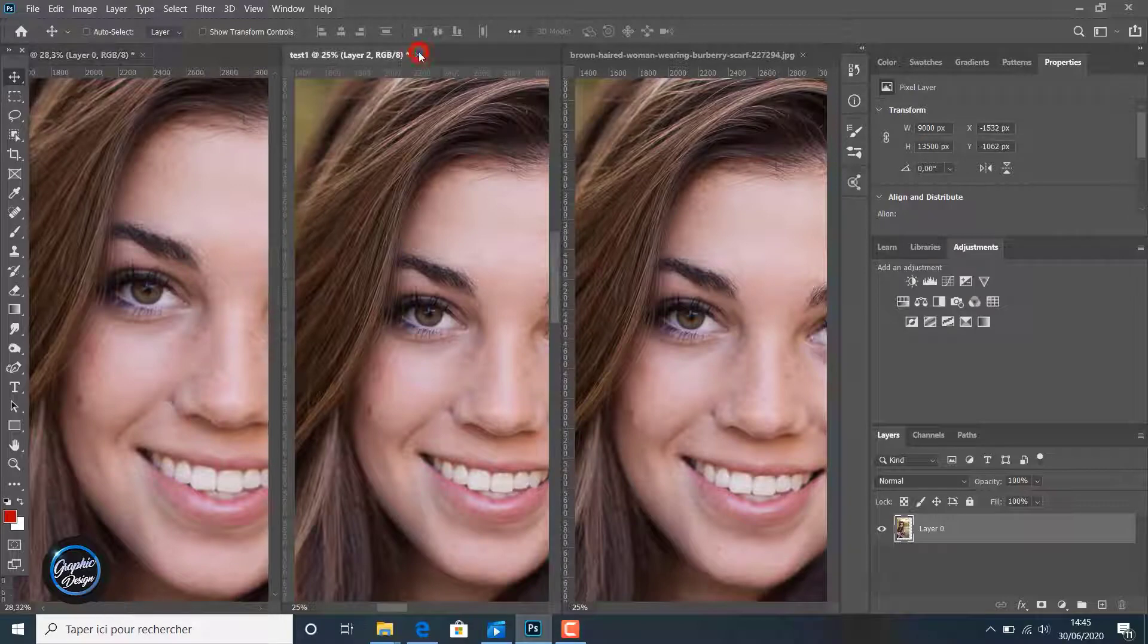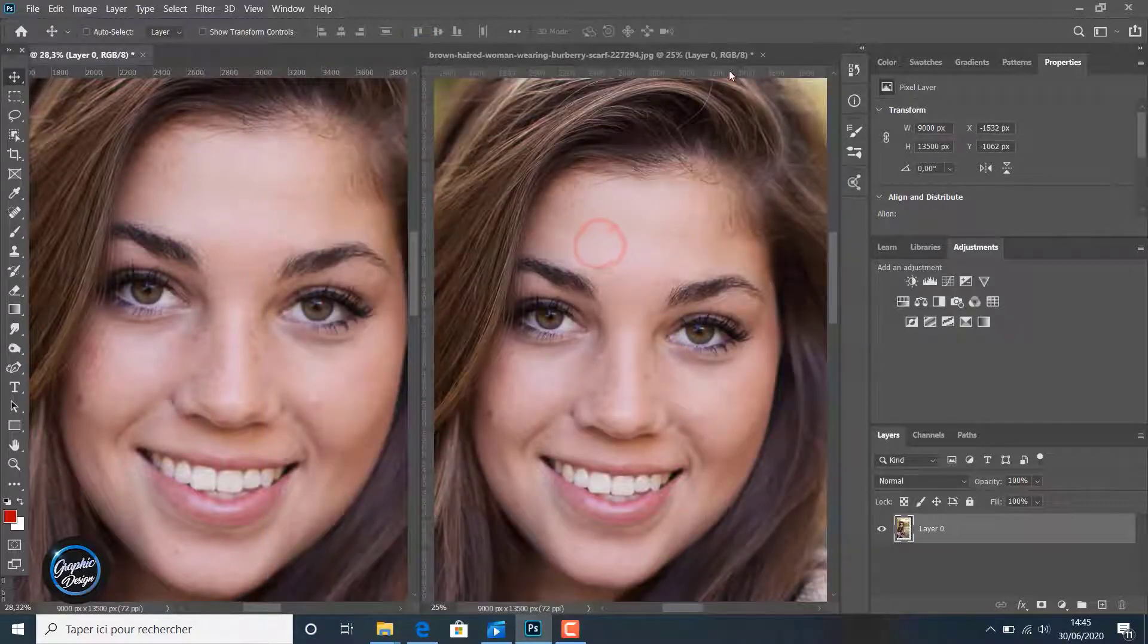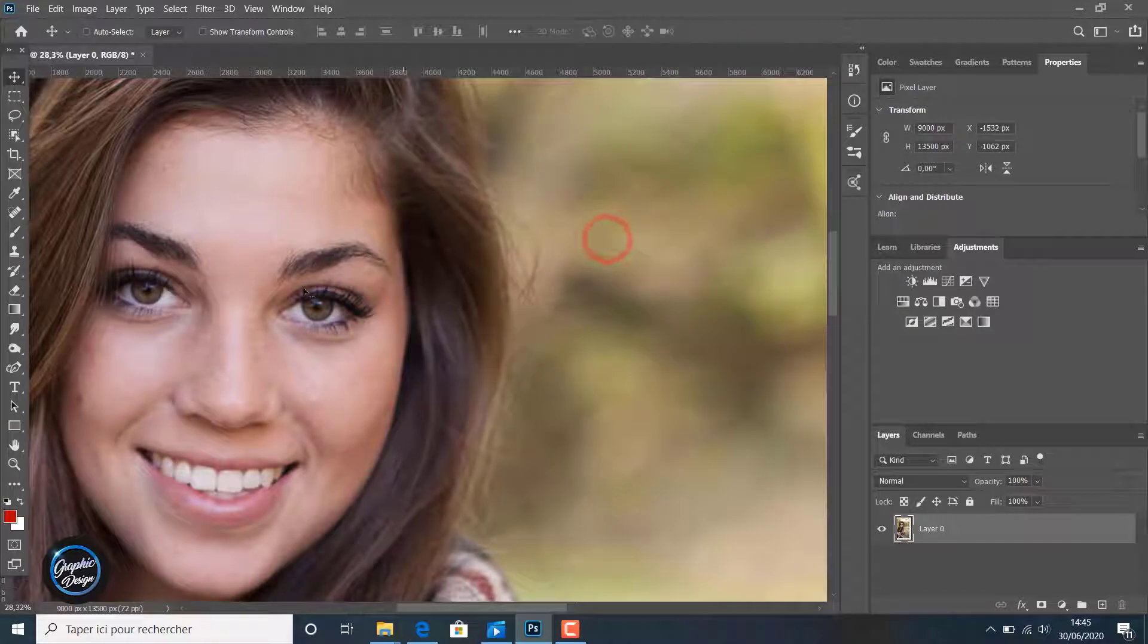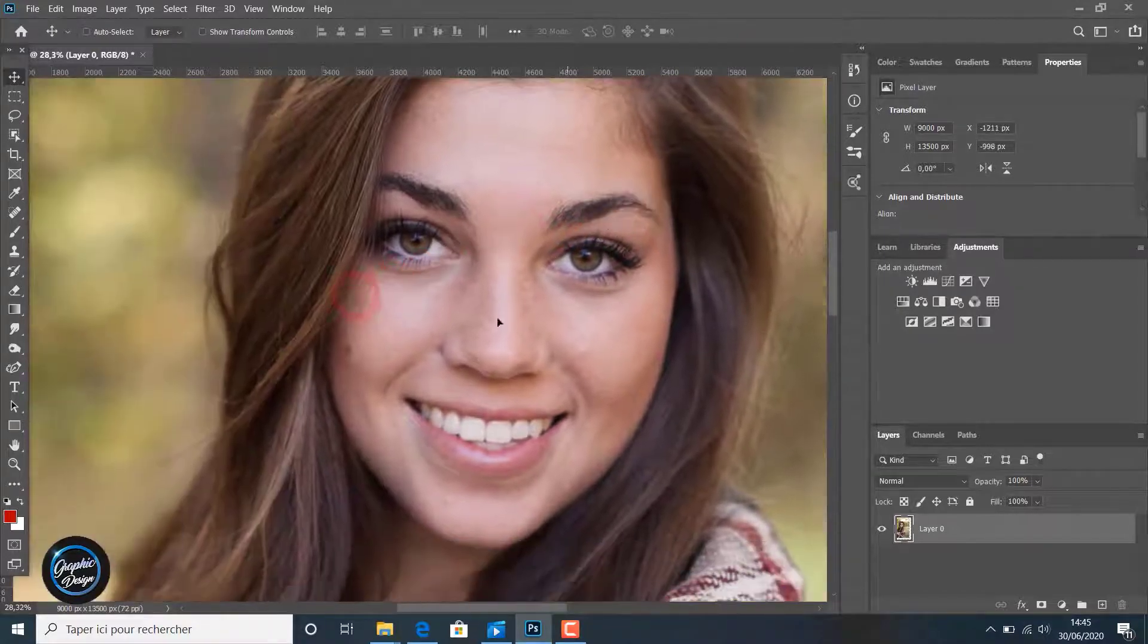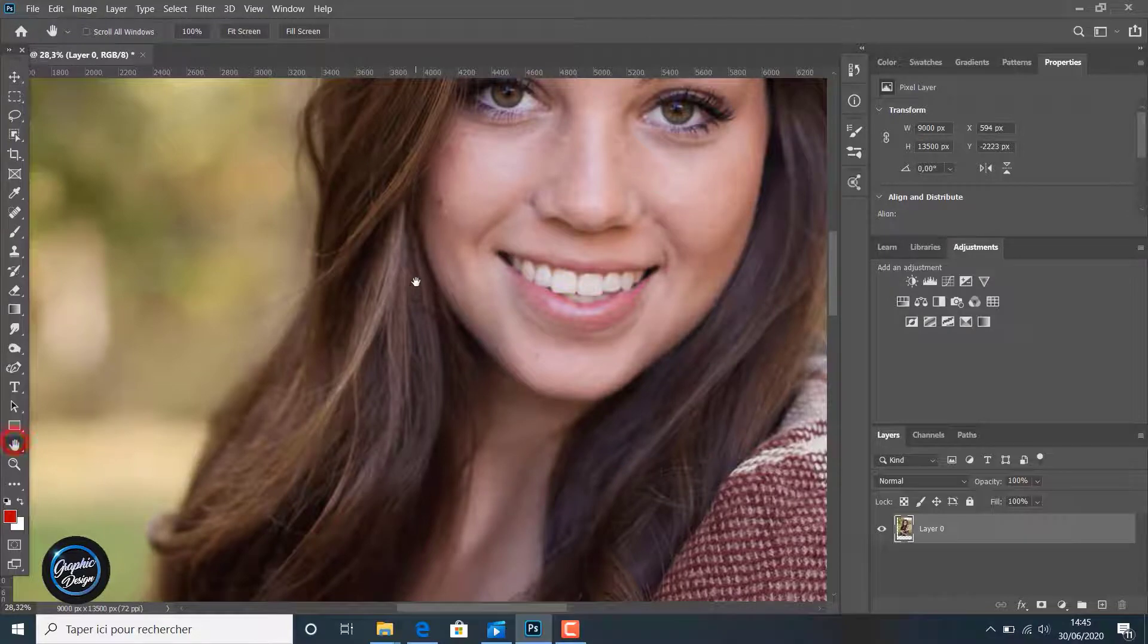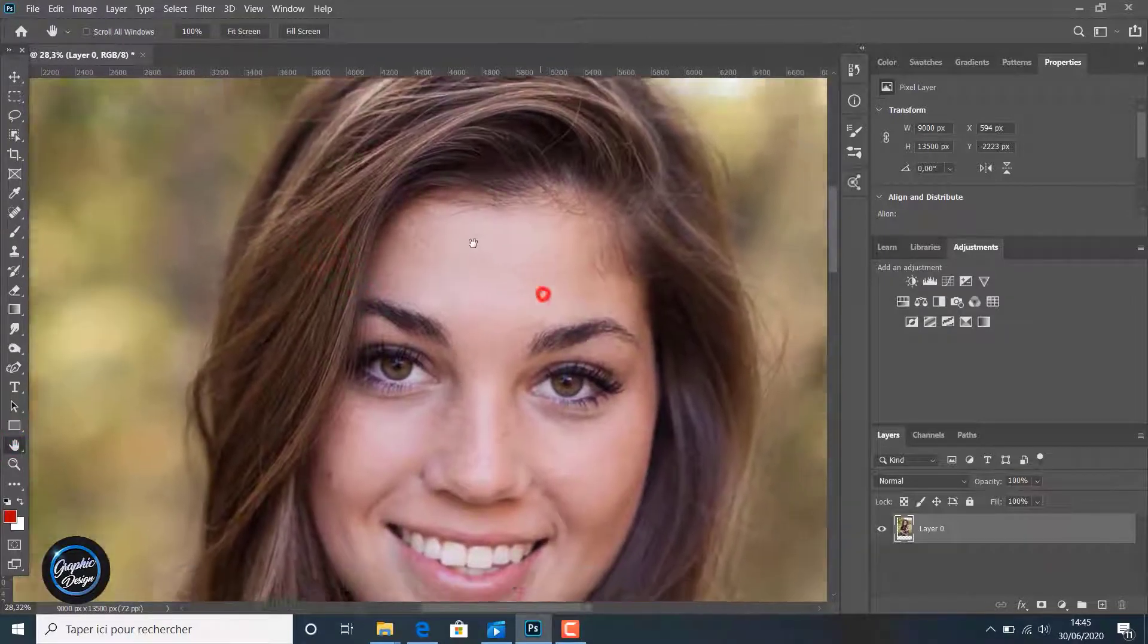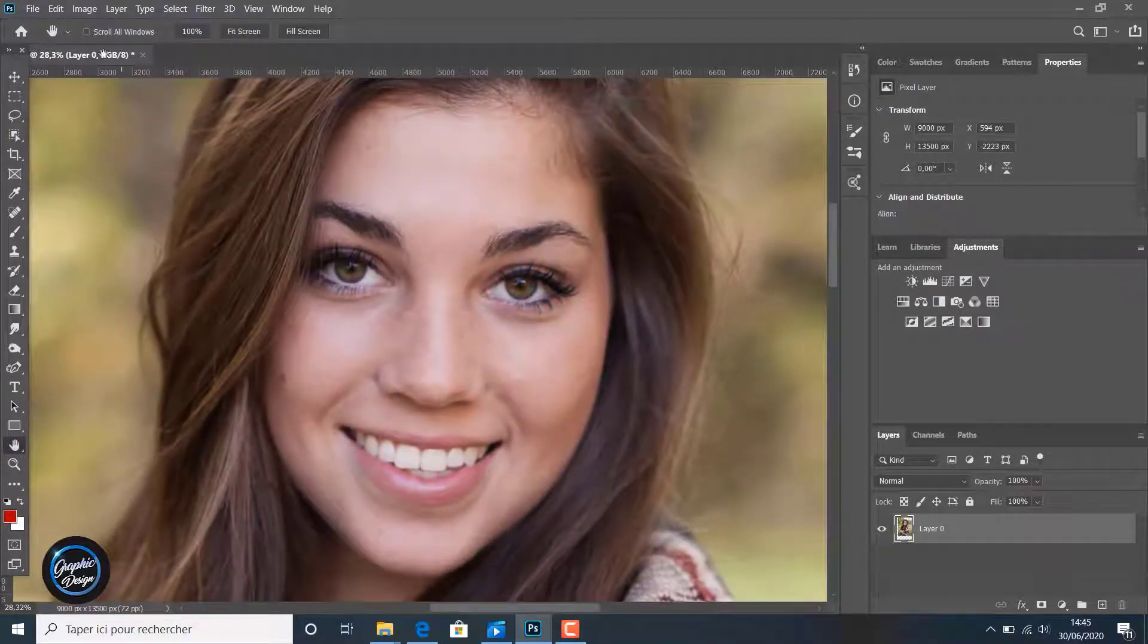We remove this one and we will remove this one, and we will stay with this one here which was the Preserve Detail Enlargement, the first option in the Image Size, which was the better one.